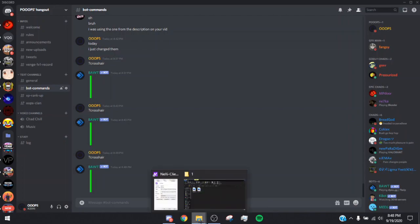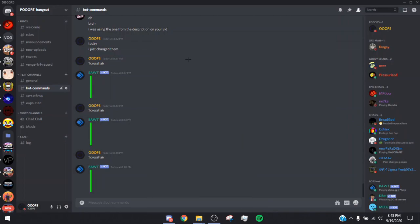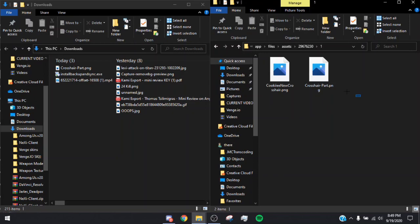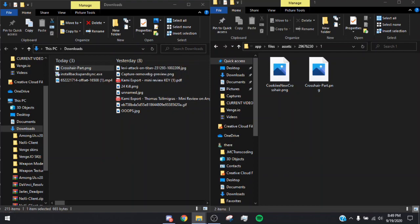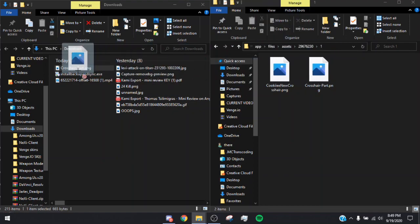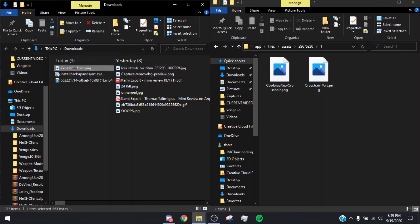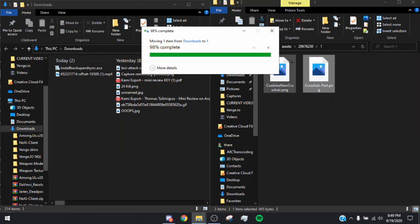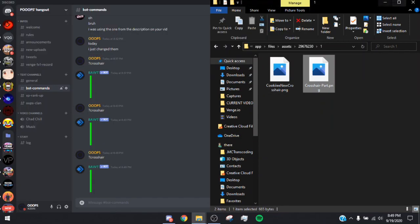It should say crosshair-part.png — just save that. Then close out the browser. Open a new Files tab to your Downloads, make it a window, and move it to the side. Put the 296763230 folder on one side and the Downloads tab on the other. Then drag crosshair-part.png into the 296763230 folder. It should ask to replace the file — click Replace.